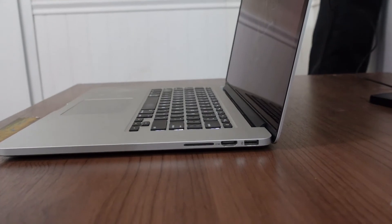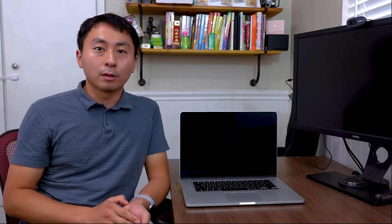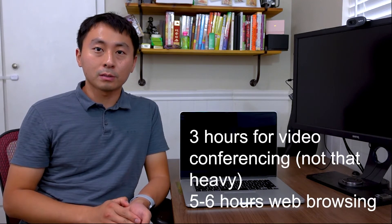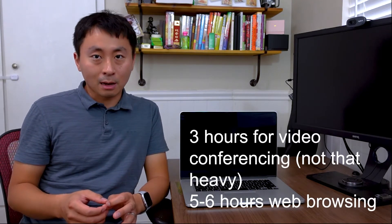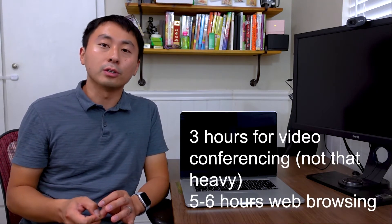The battery life is okay. I get around three hours on heavy use, five to six hours when web browsing and watching YouTube videos.